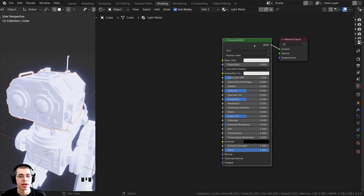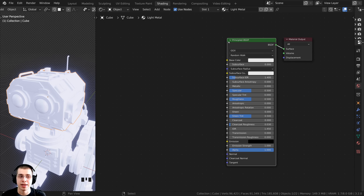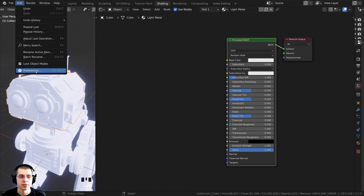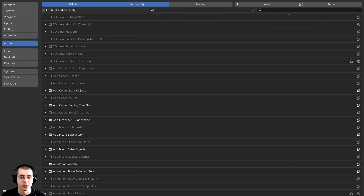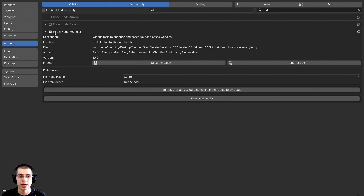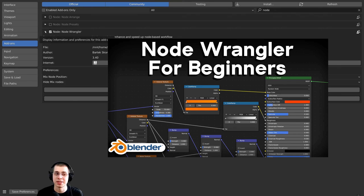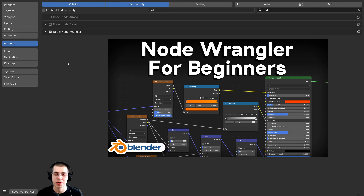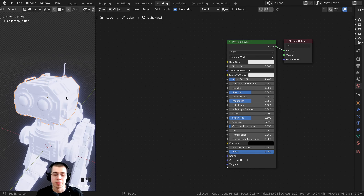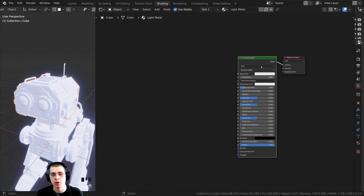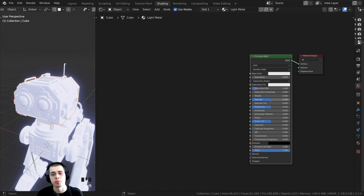Before we continue with procedural nodes, I'm going to use the Node Wrangler add-on. If you don't have it enabled, go to Edit > Preferences > Add-ons and search for Node Wrangler, then check mark it — it's already built into Blender. You can save preferences so it stays on in all your Blender files. The Node Wrangler add-on speeds up our workflow with extra shortcut keys. I also have a Node Wrangler for Beginners tutorial linked in the description.